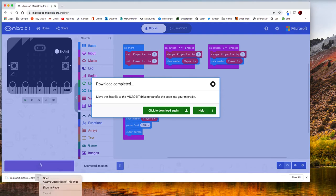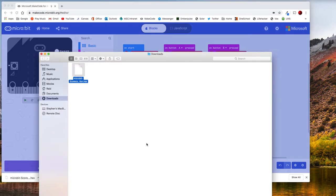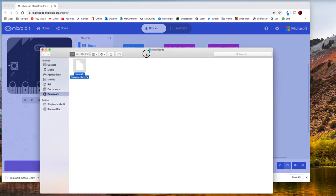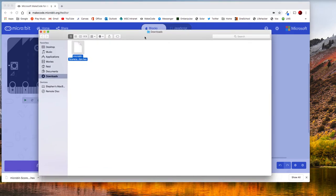I can go show in finder so it's going to take me to my downloads. Now I need to plug in my microbit because I hadn't plugged it in yet.